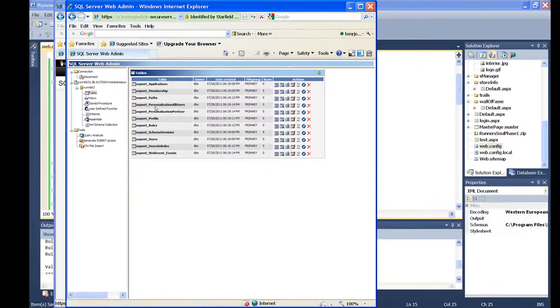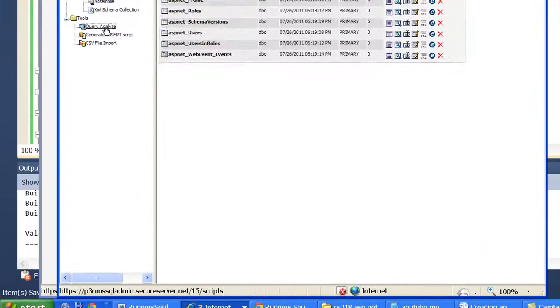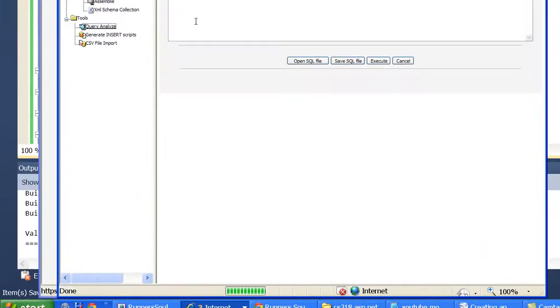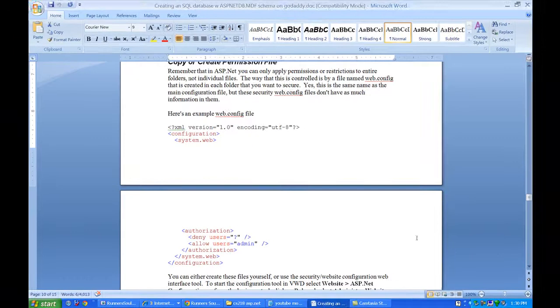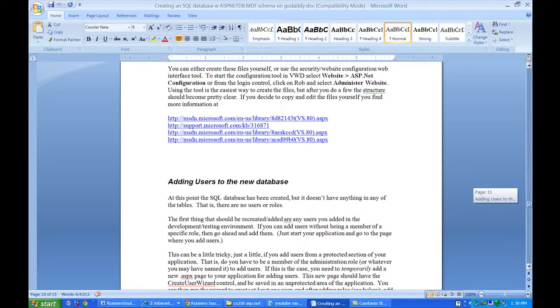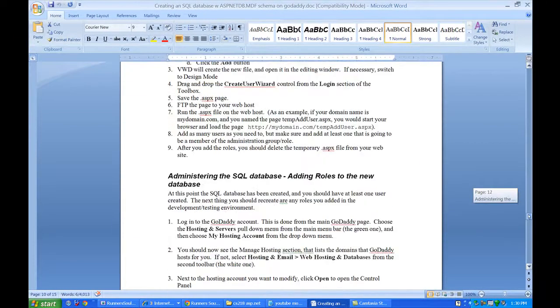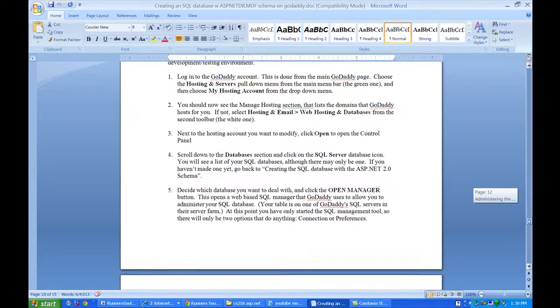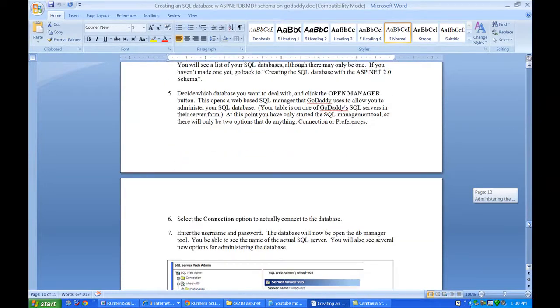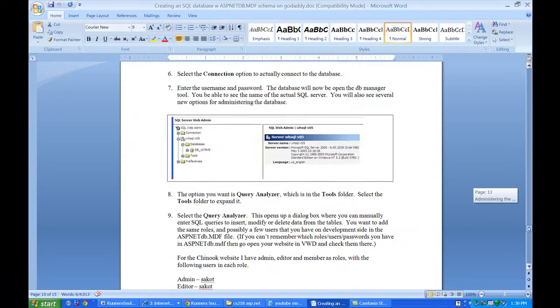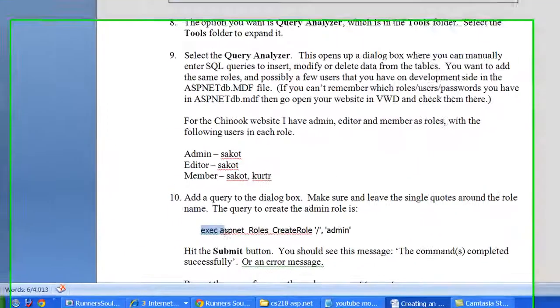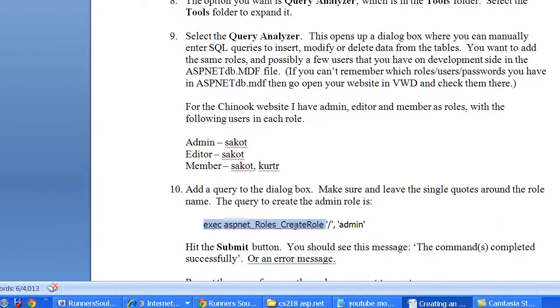The next step in creating roles is we're going to actually come down here and just run this query analyzer. What this does is allow us to run direct queries right to the database. So to create roles, it's in this same Word document, we're going to say create role.